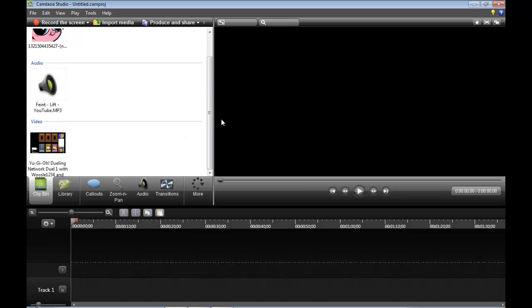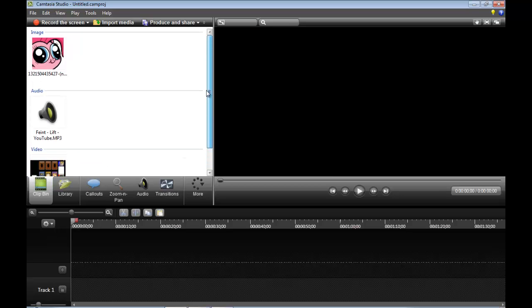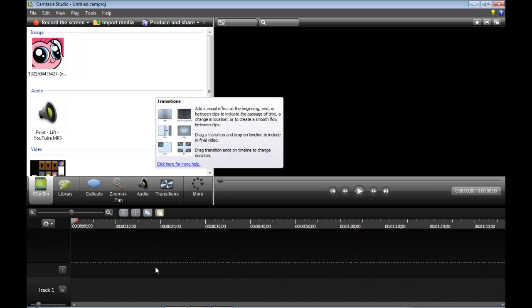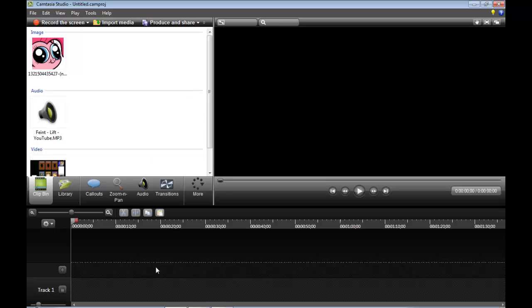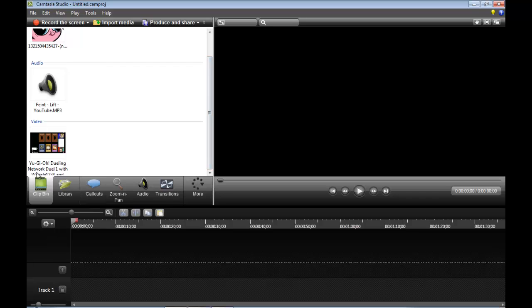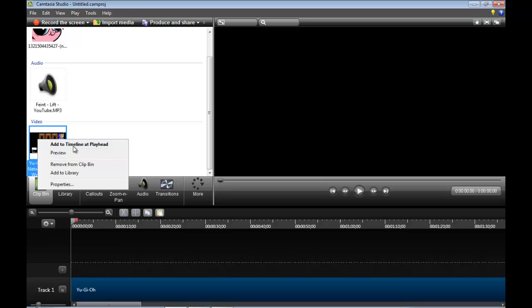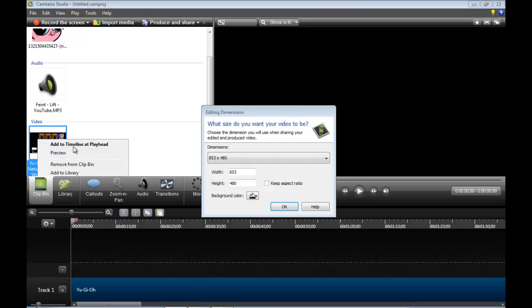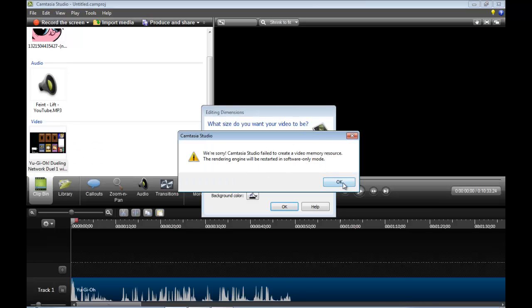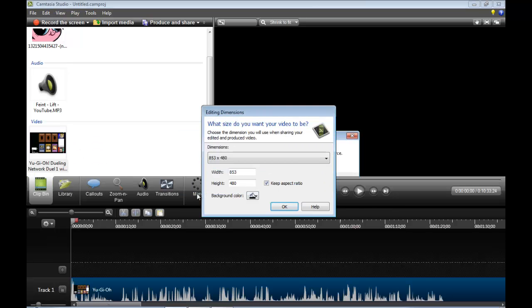Anything you have in the clip-in, you can just add to the timeline. The timeline is basically where you would do all your editing for the video. I'm going to right-click it. Double-clicking it will actually just play. You right-click it, add to timeline, add playhead.